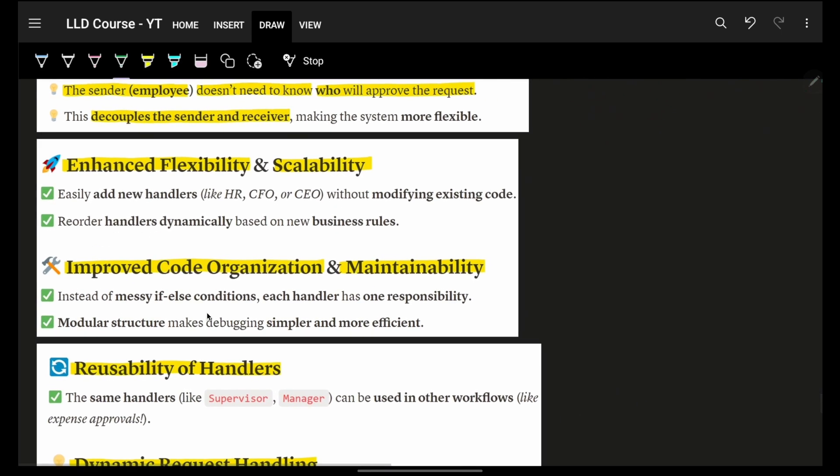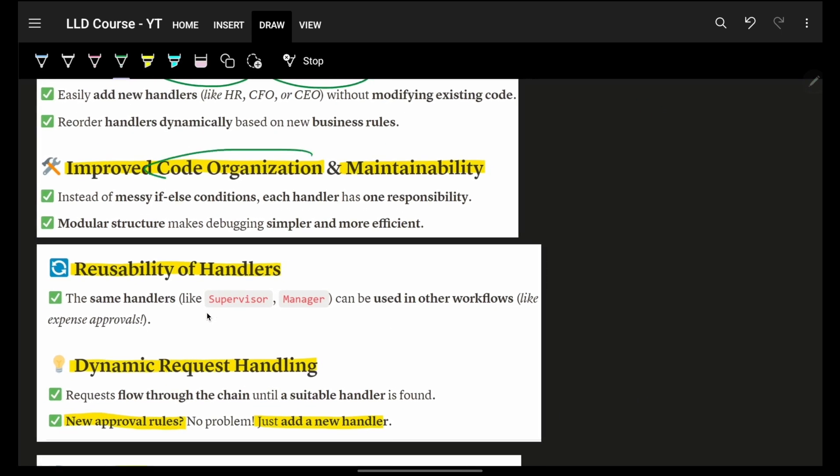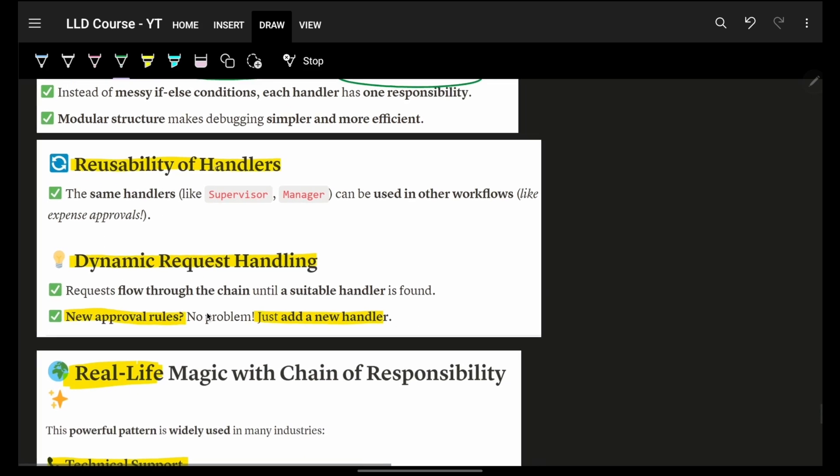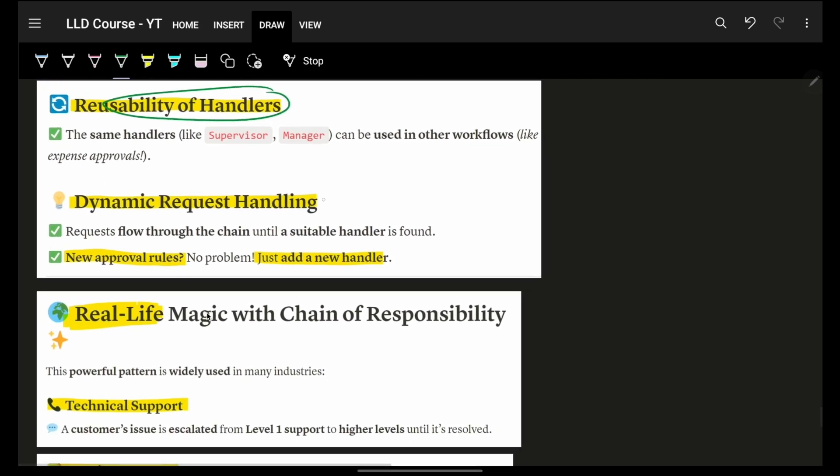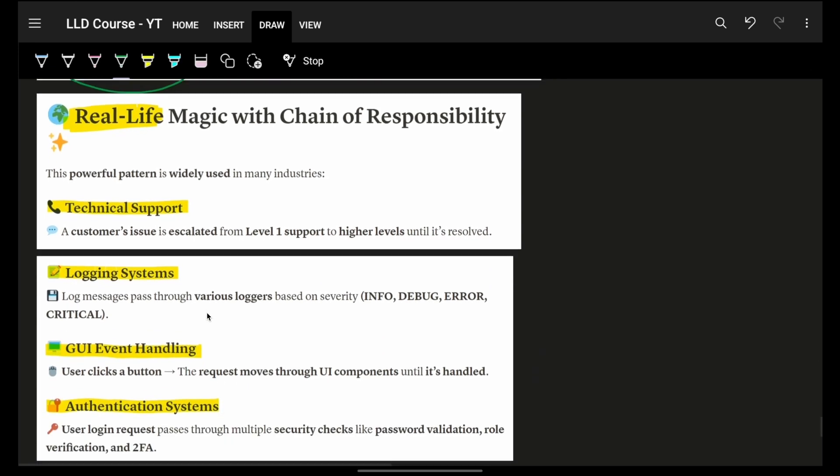Obviously, flexibility, scalability will all obviously be there. Again, my code is more organized and maintainable. Again, I can reuse all these handlers and stuff. Dynamic request handling can be there. And, any new approval rules, logic, I can just add a new handler. And then, I will not need to touch the existing piece of code.